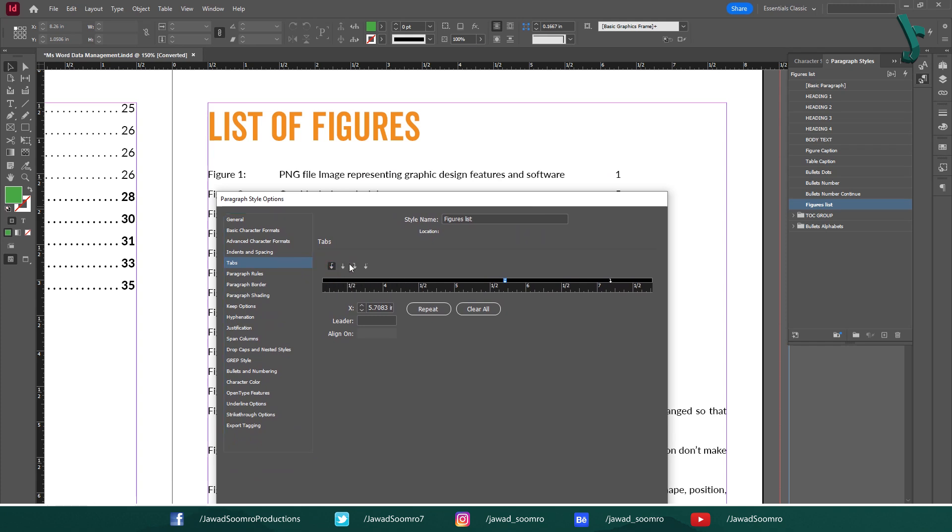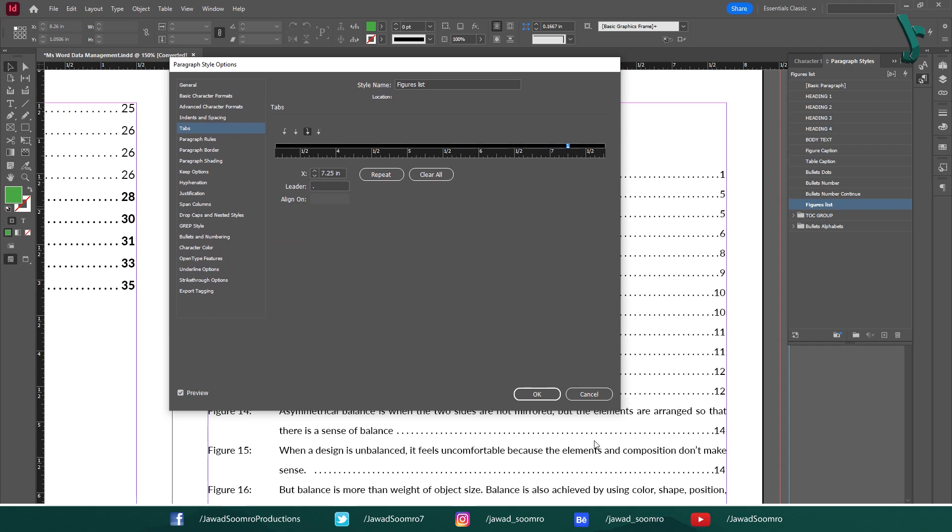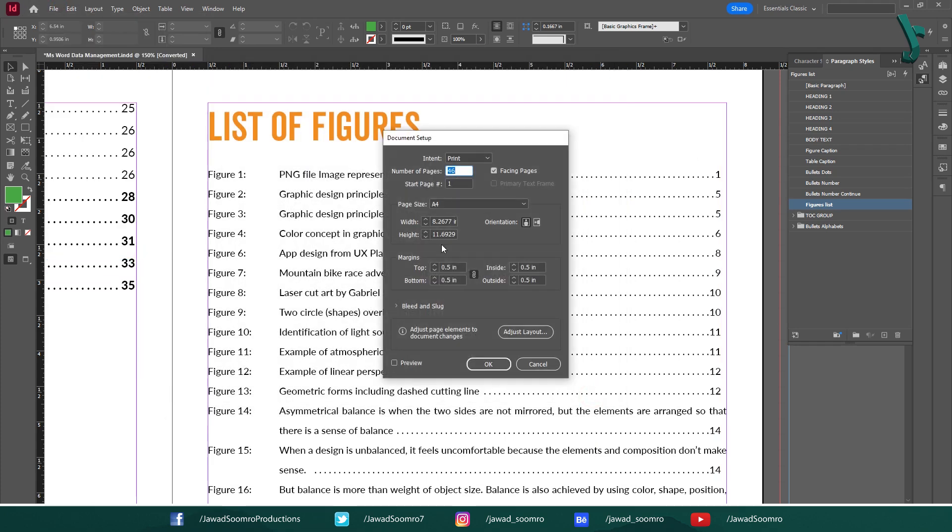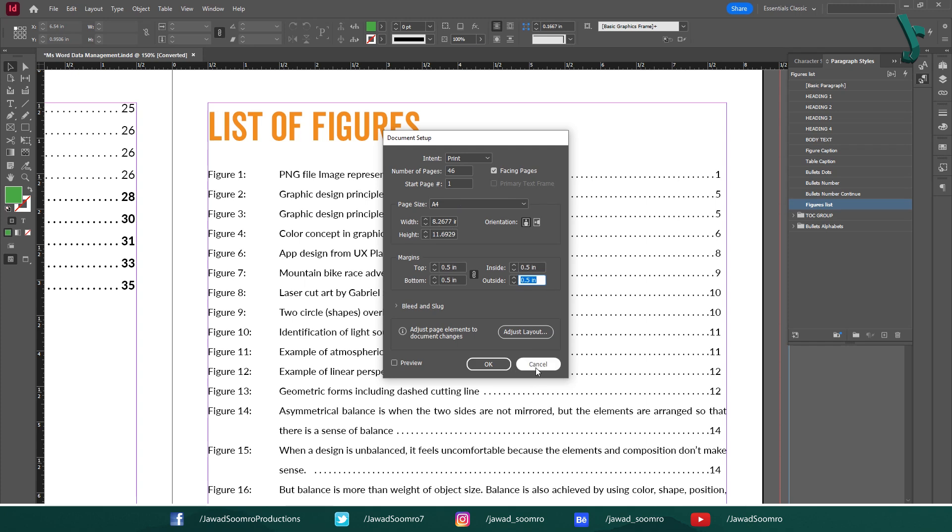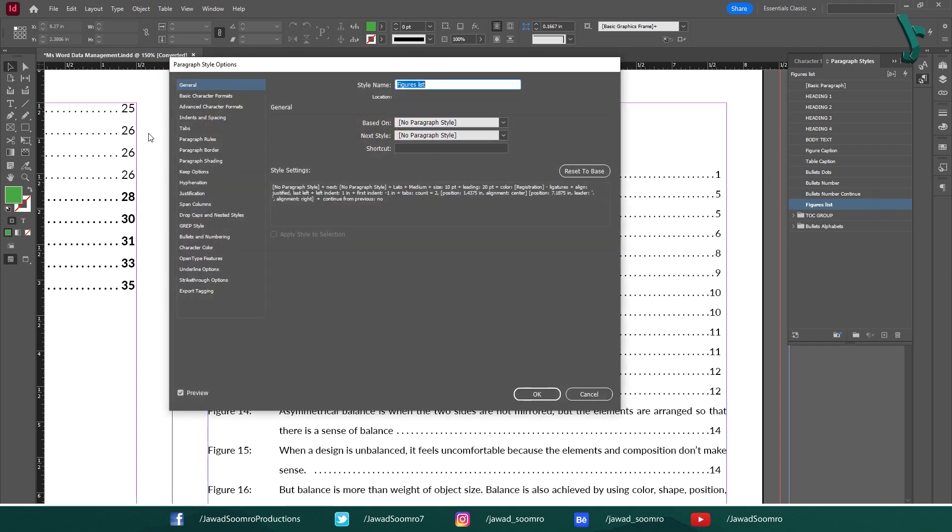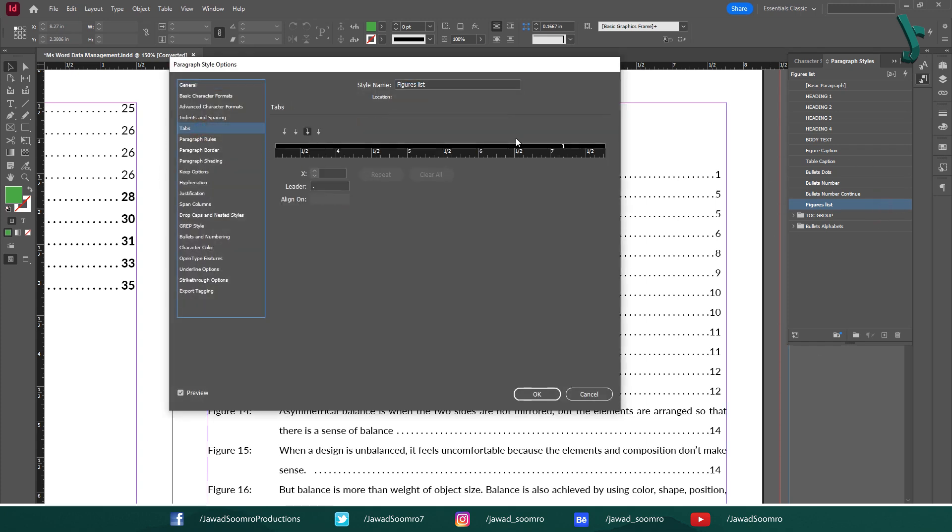Set the position of the tab to the desired right margin position. For example, if your margin is at 6 inches, then set the tab position to 6 inches. In my case, the single page width size is 8.26 inches. The margin is 0.5 inches from both sides. If we subtract 8.26 and 1, we get 7.26 inches. Let's type 7.26 inches here.